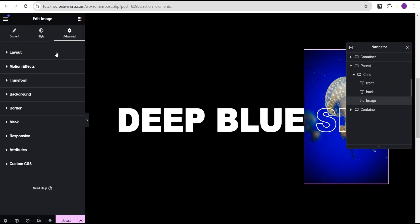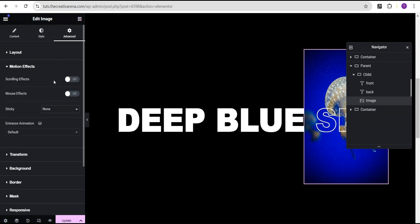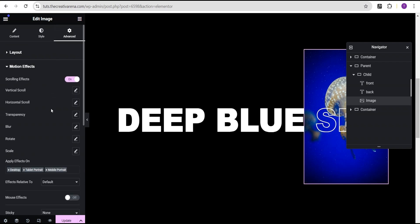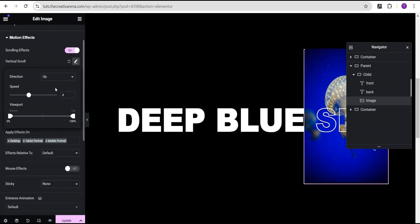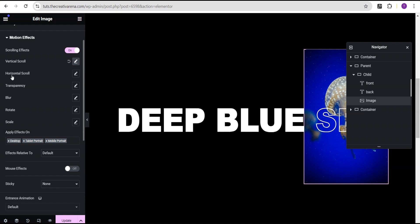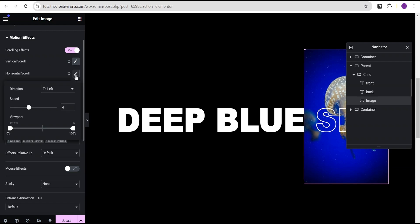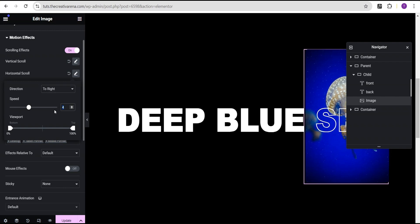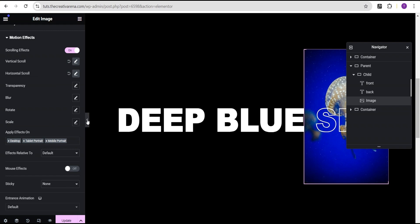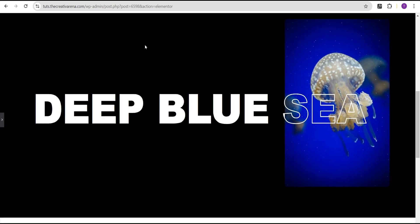Now let's add scroll animation to the image as well. Go to the advanced settings for the image, come to the motion effect, and turn on the scrolling effect. For vertical scroll, leave the direction as up and set the speed to 1.5. Then for horizontal scroll, set the direction to right and the speed to 1.5 as well. Leave the viewport settings as they are.